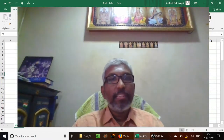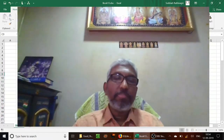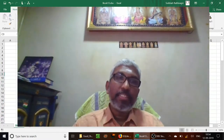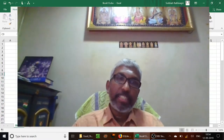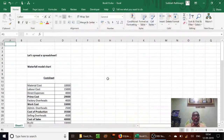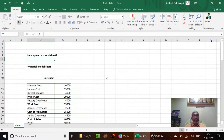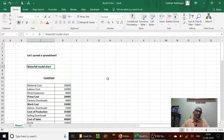Hi, welcome to my channel. Let's spread a spreadsheet. In this episode we are going to see the waterfall model chart — how to create a waterfall model chart in Excel.